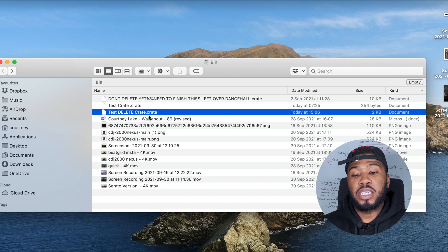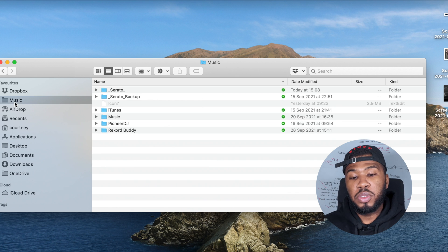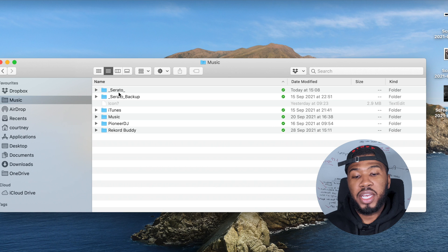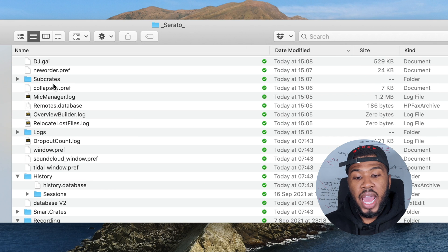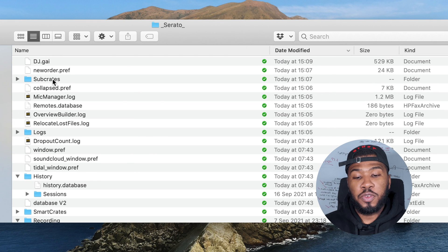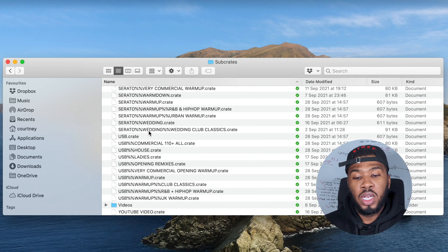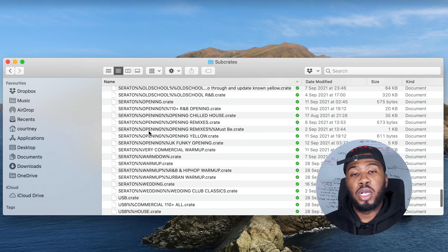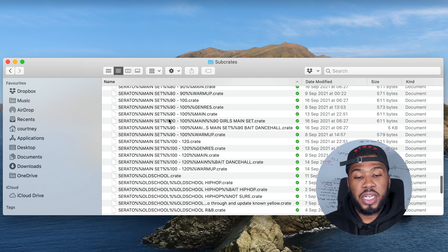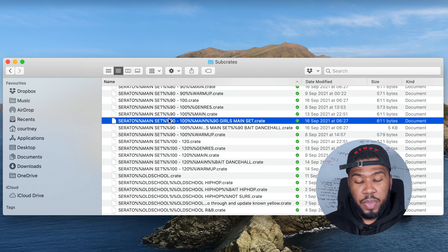On a MacBook it's under the Music folder — go to Music, then go to Serato, and you're going to see a sub crates folder there. Double click into that folder and now you're inside your sub crates. All you need to do is paste the file.